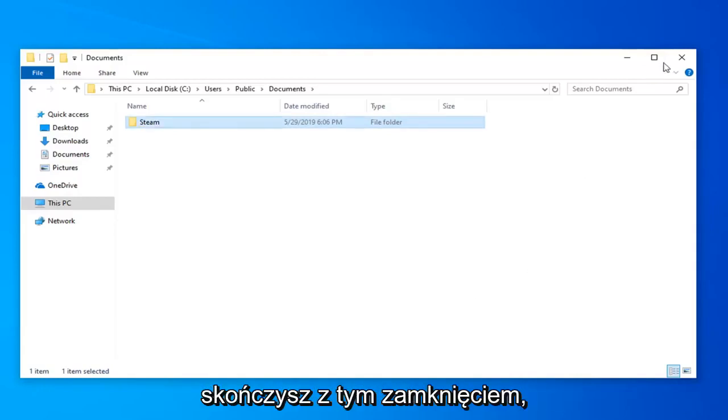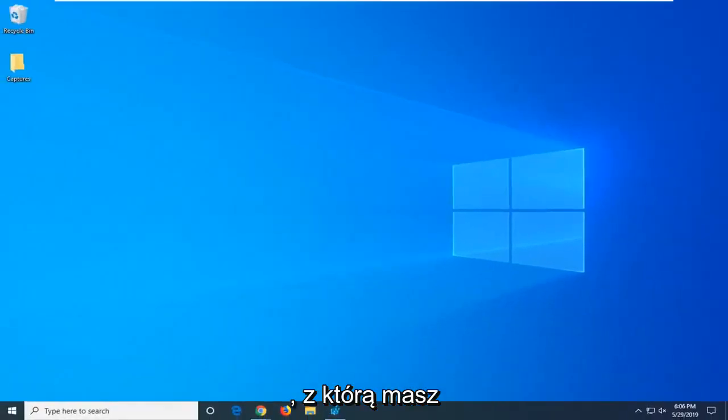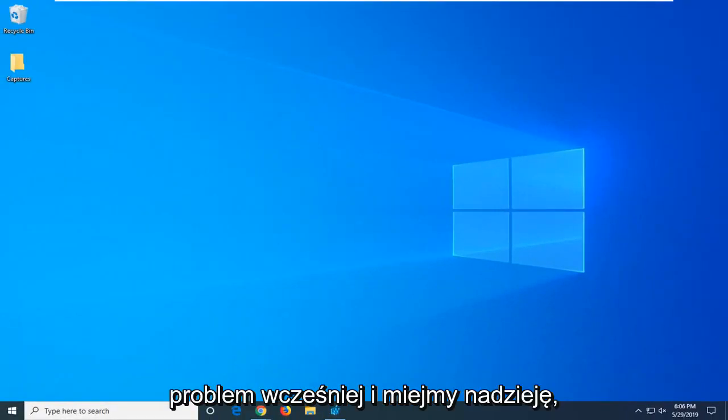So once you're done with that close out of here. Attempt to run the Steam game or application that you're having a problem with before. And hopefully that has been able to resolve your problem.